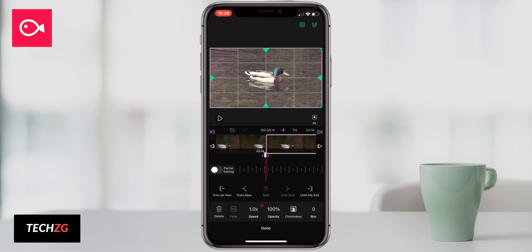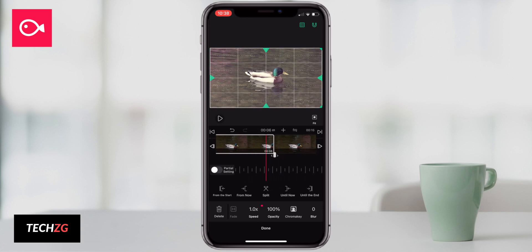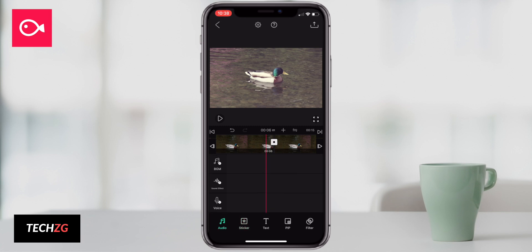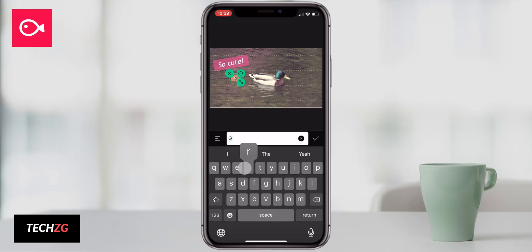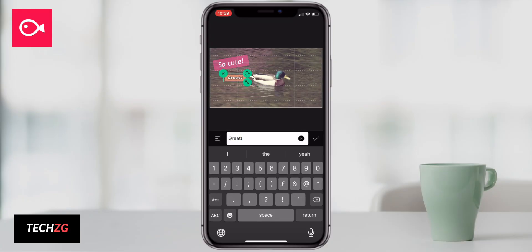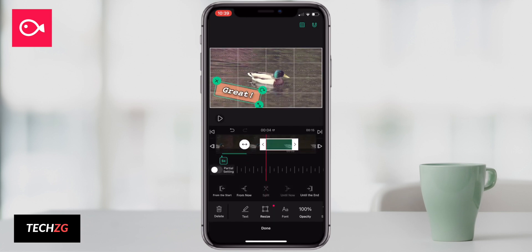All in all, the editor is very intuitive. It's very easy to cut the video and edit the start and end points. There's also a Ken Burns feature which allows you to zoom in and out of the video or around the frame. It's not the most intuitive to use, but this is more a problem of editing on the iPhone rather than Villo in particular.